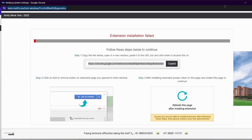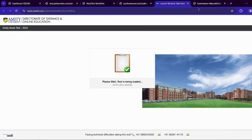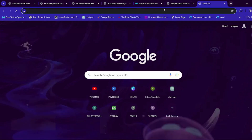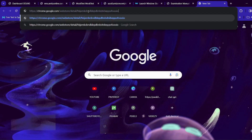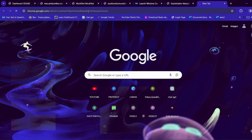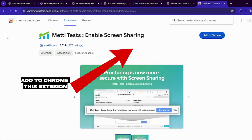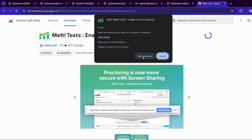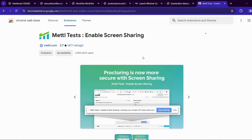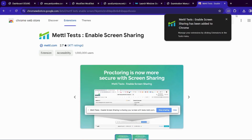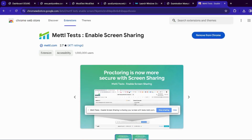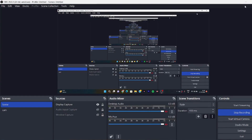I will minimize my window. After that, we will open the next tab and paste the link. It will load a little. You can see: 'Metal Test Enable Screen Sharing.' This is basically a screen sharing software which will proctor our examination. You can see 'Add to Chrome' — we have added our extension. After that, we will go back again.